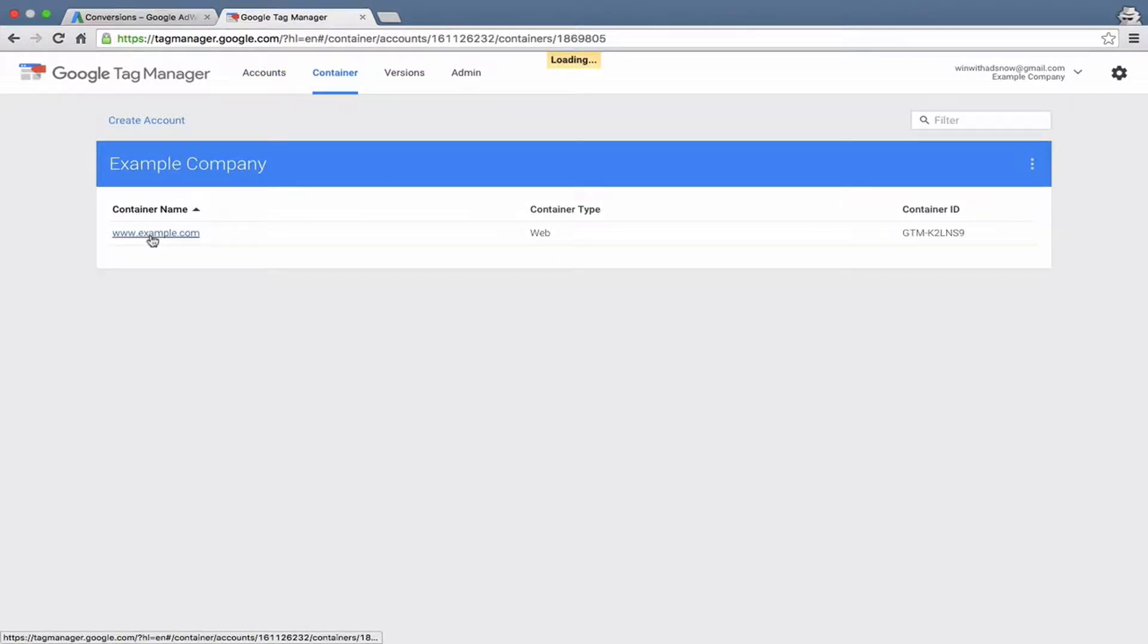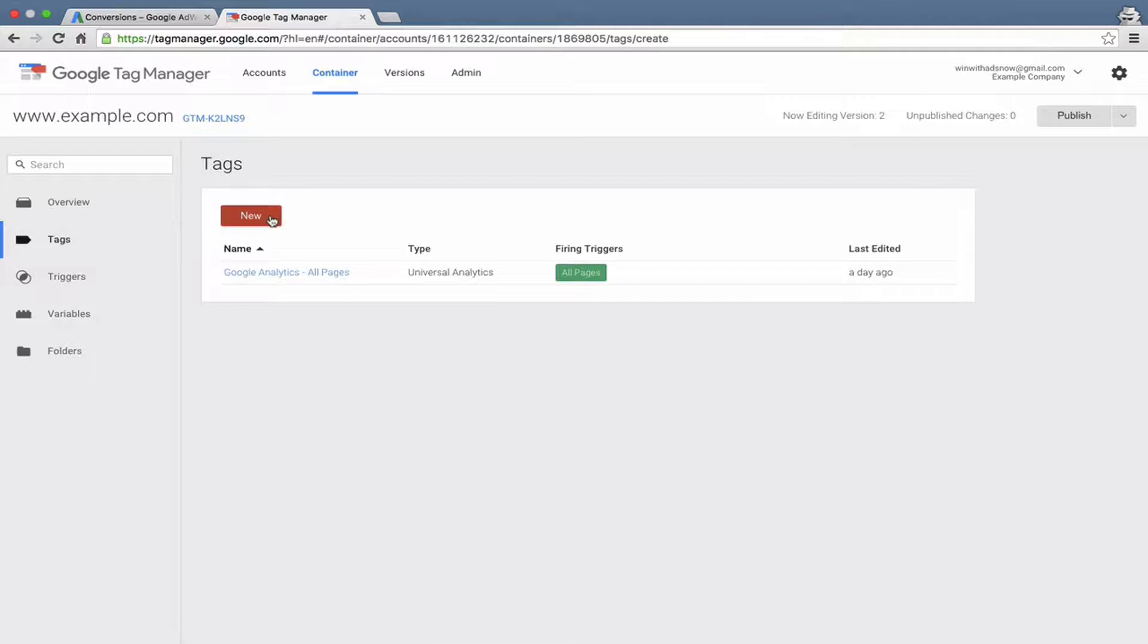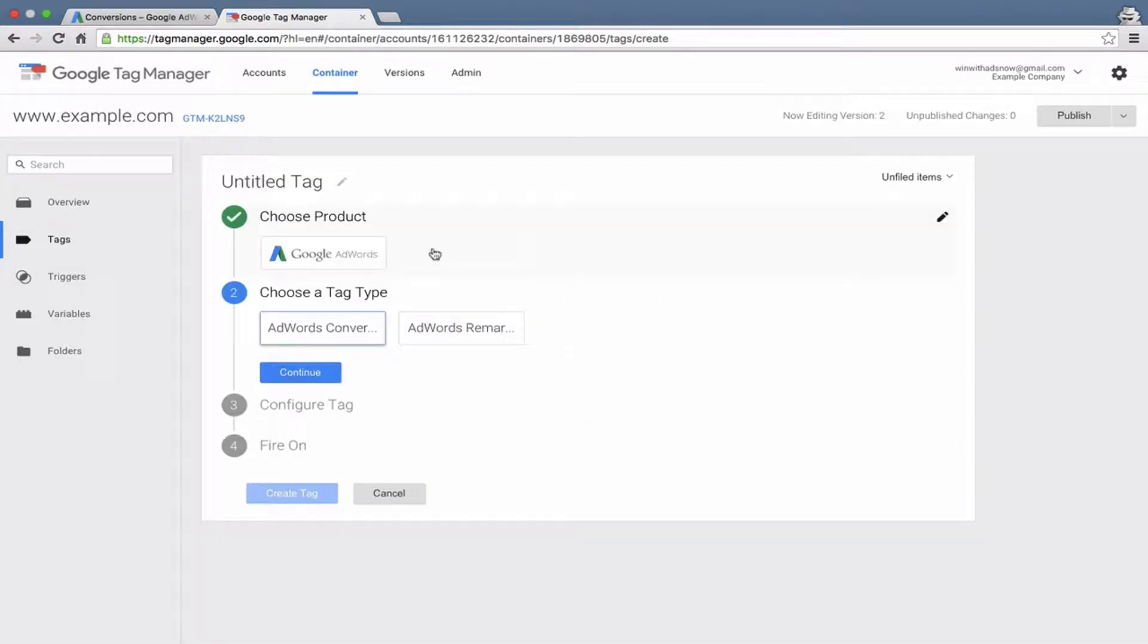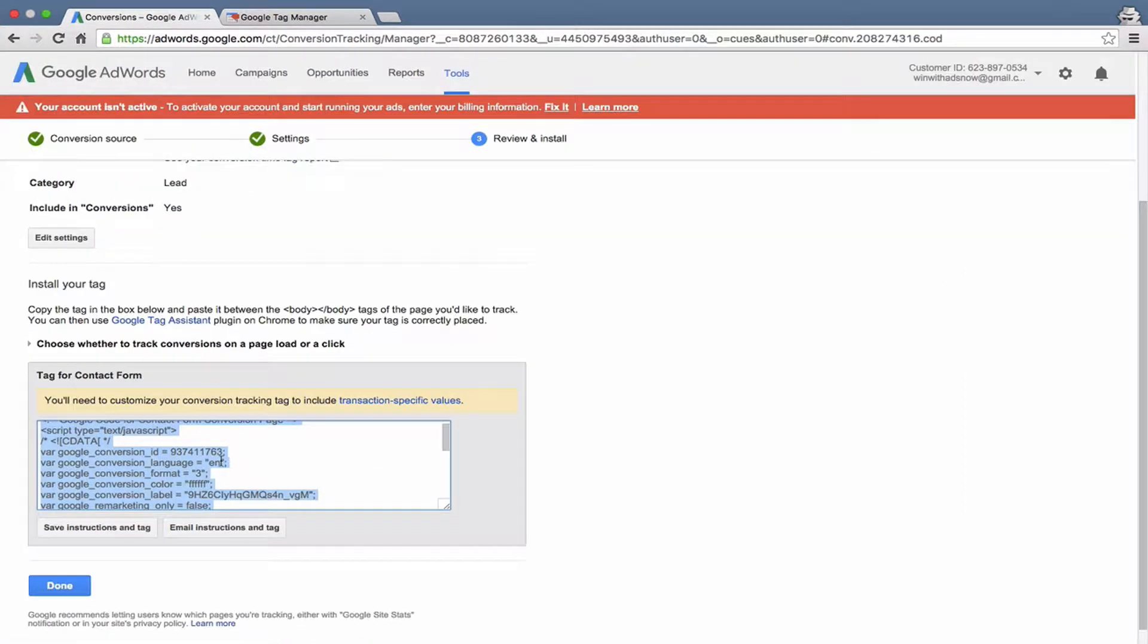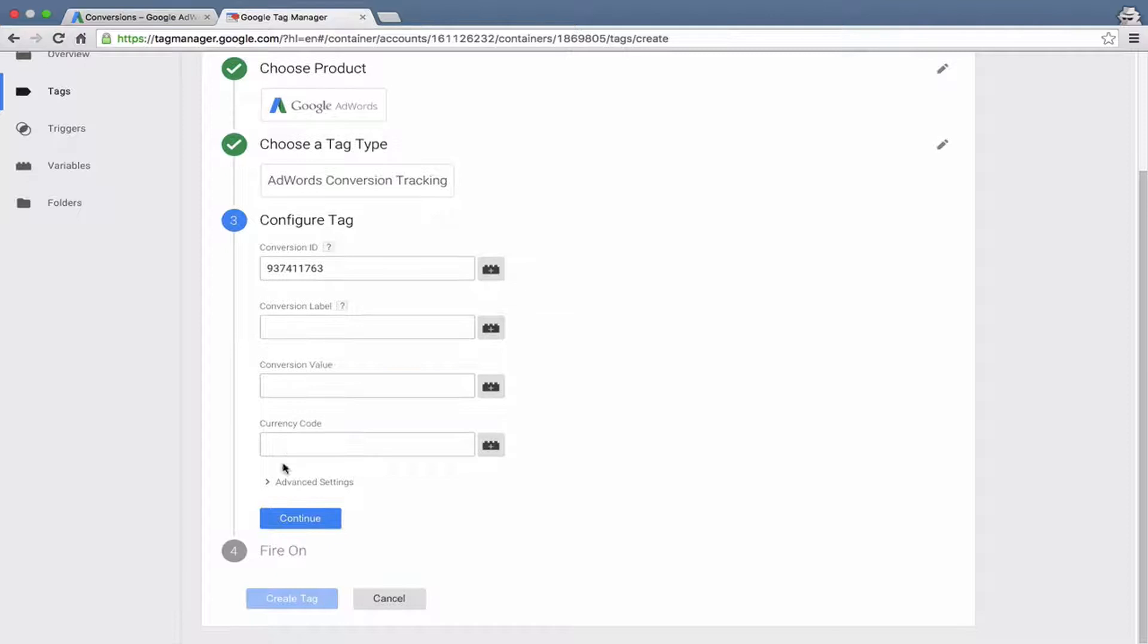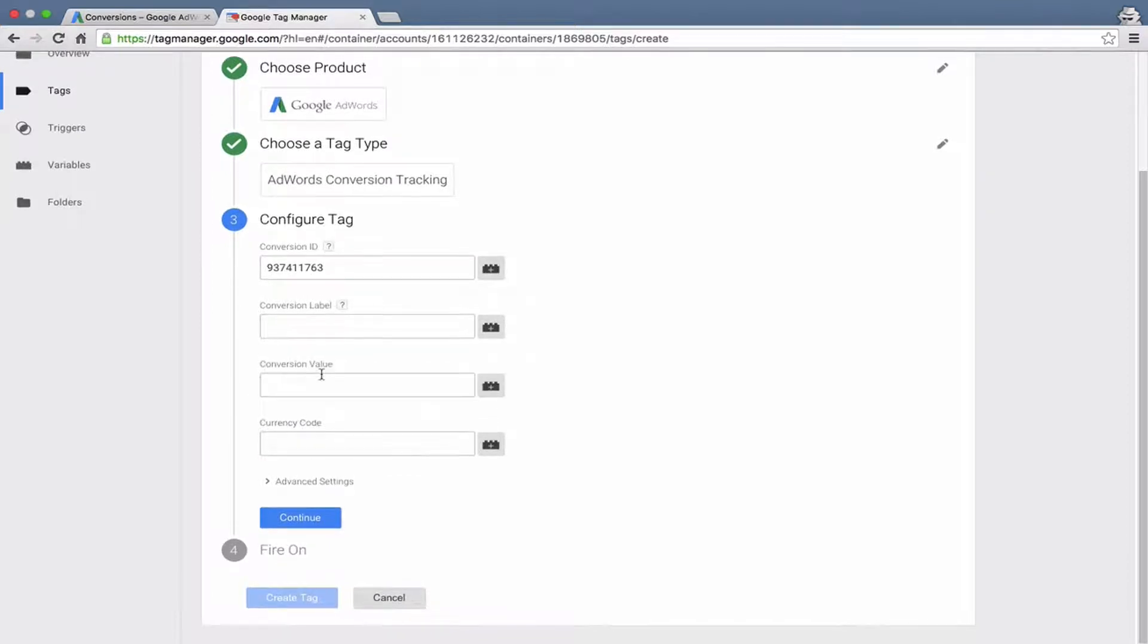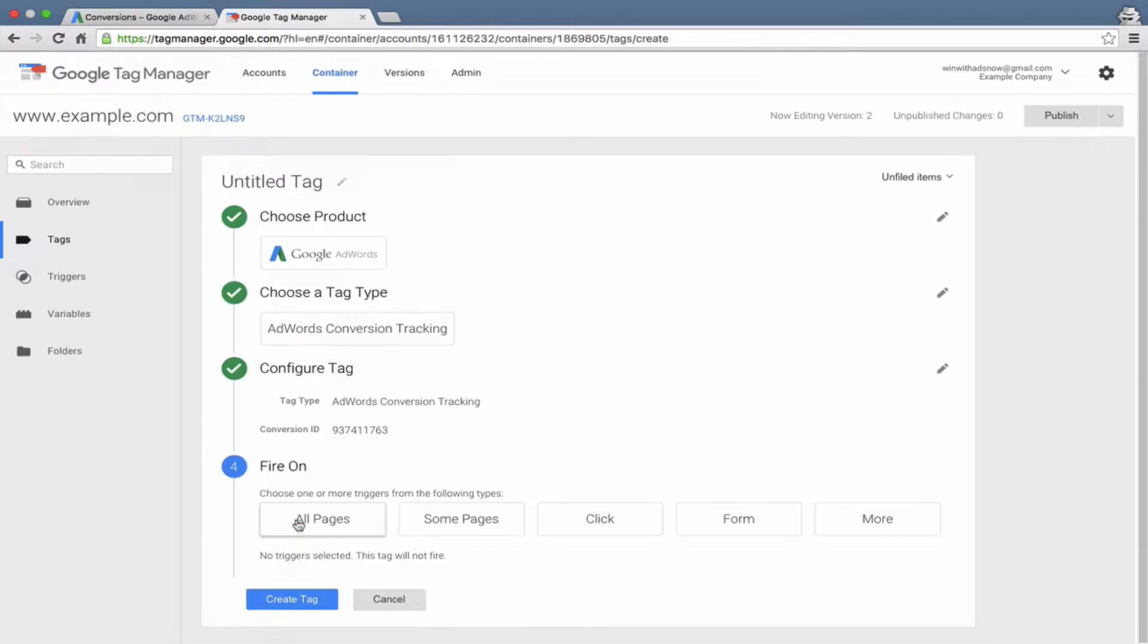Let's go in here to our container. Let's add a new tag. Hit the red new button. You can see they already have a conversion type created. You've got two options: AdWords conversion tracking and AdWords remarketing. I'll talk about AdWords remarketing separately. Right now, just click on AdWords conversion tracking. It's going to ask you for a conversion ID. Click over here, you can see that number right there. That's your conversion ID. We did not set a conversion value, so we'll ignore that. We don't need a currency code. We don't need any advanced settings, so we'll hit continue.